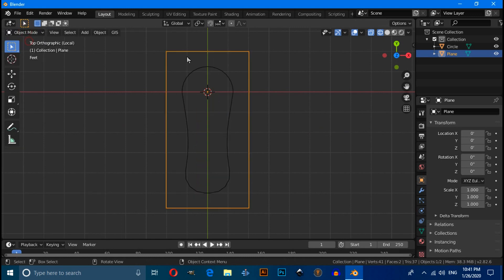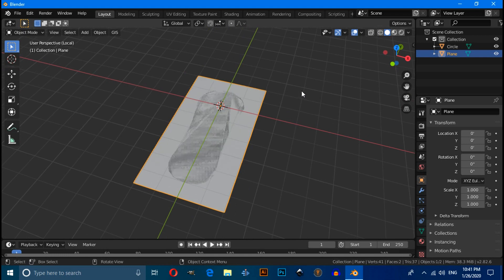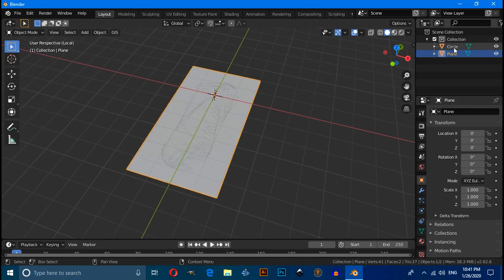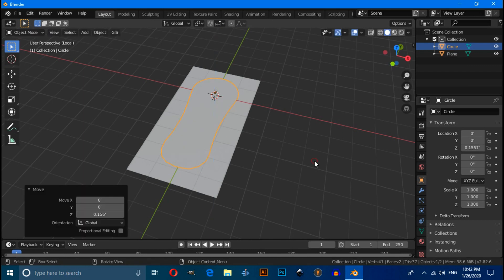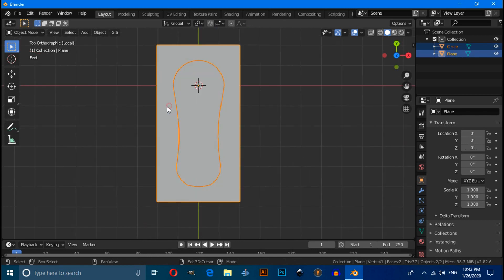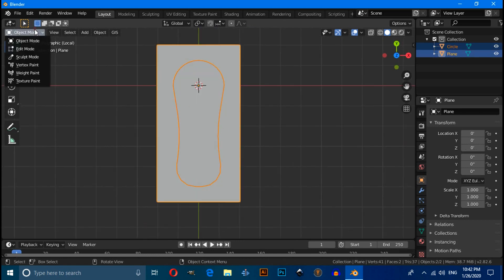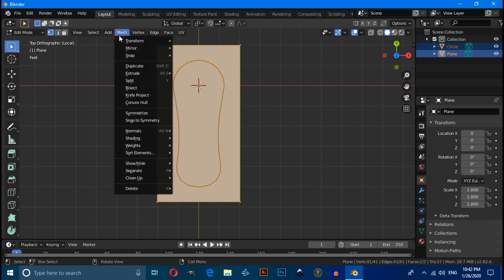Switch to Object Mode and enable Solid view. Select the circle, then press G then Z to move it up slightly on the Z axis. Press numpad 7 for top view. Select the plane mesh, switch to Edit Mode, then click on the Mesh menu and select Knife Project.